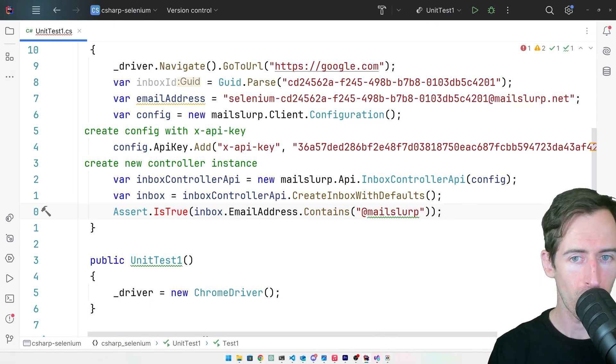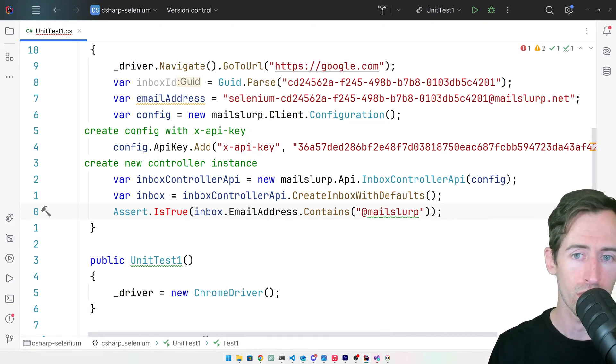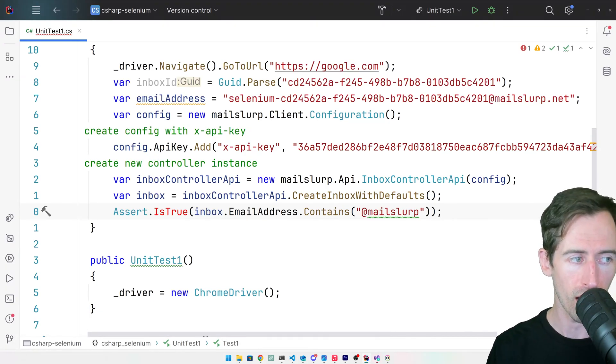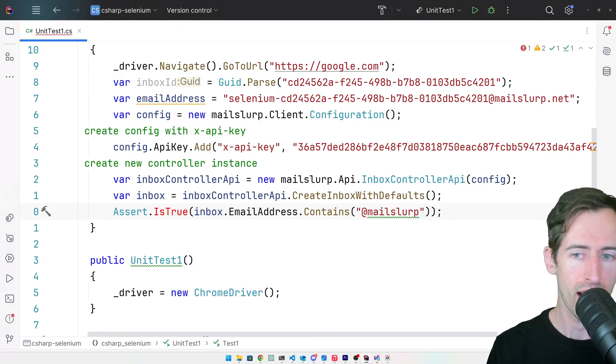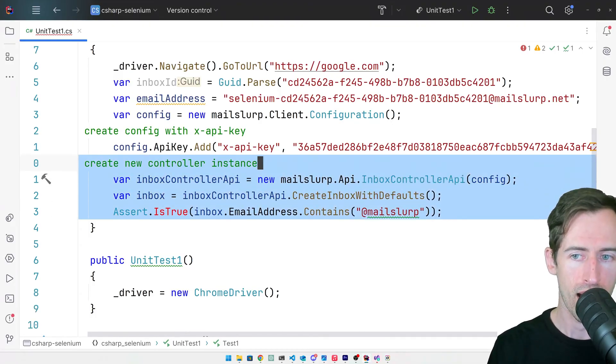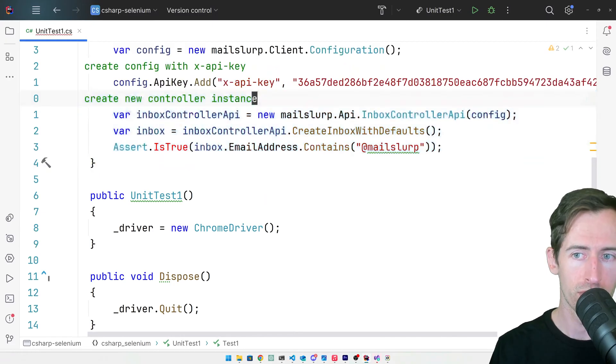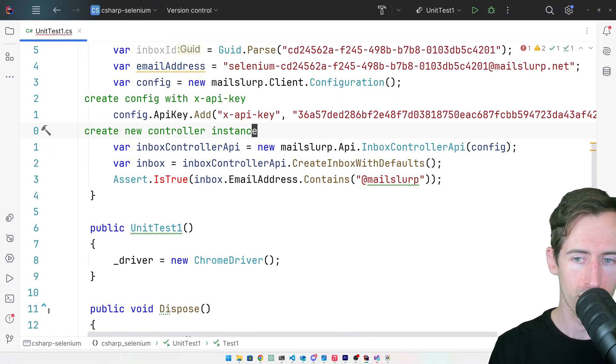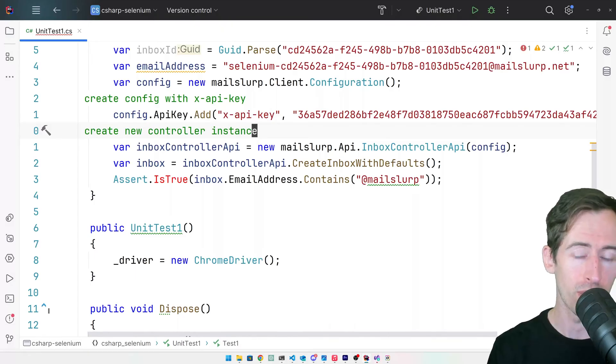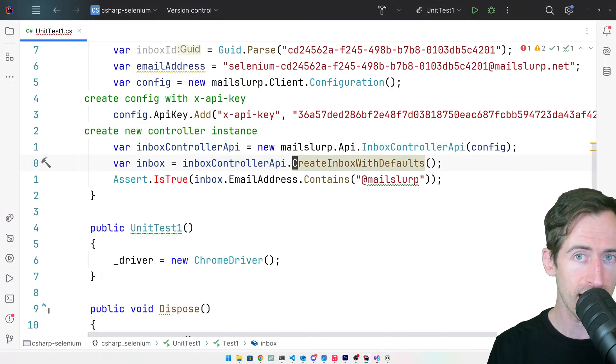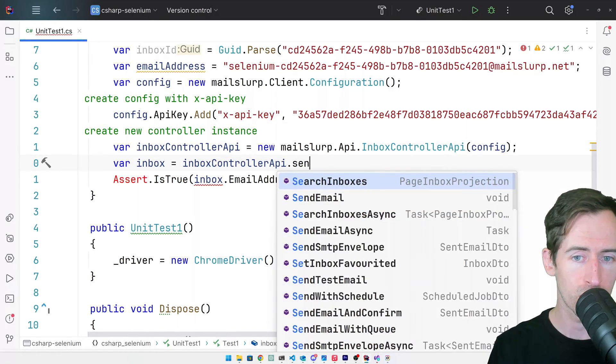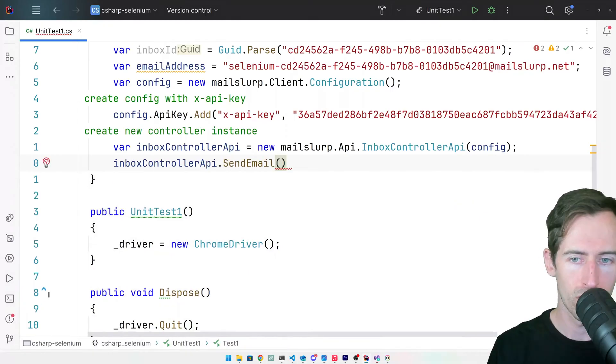So when I paste this code, we can see that the code is creating a new instance of a Mail Slurp client. I'm going to delete some of this and just leave the config. It also creates a new inbox, but we don't need this as we already have an inbox ID. Instead, we can replace this with the send email method.